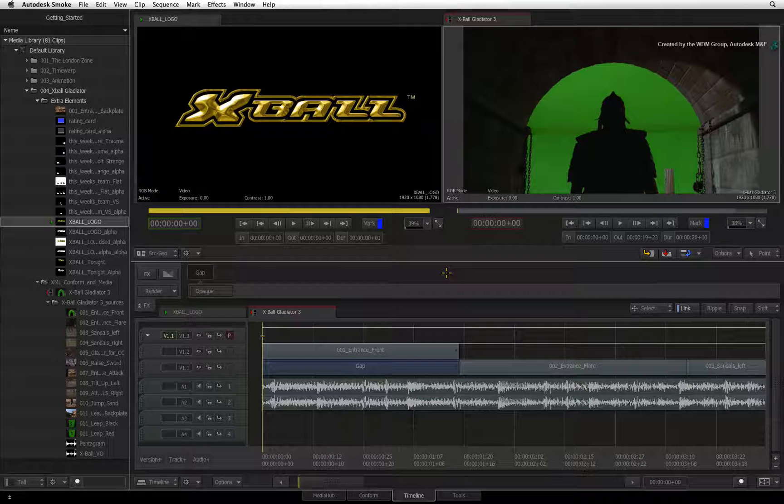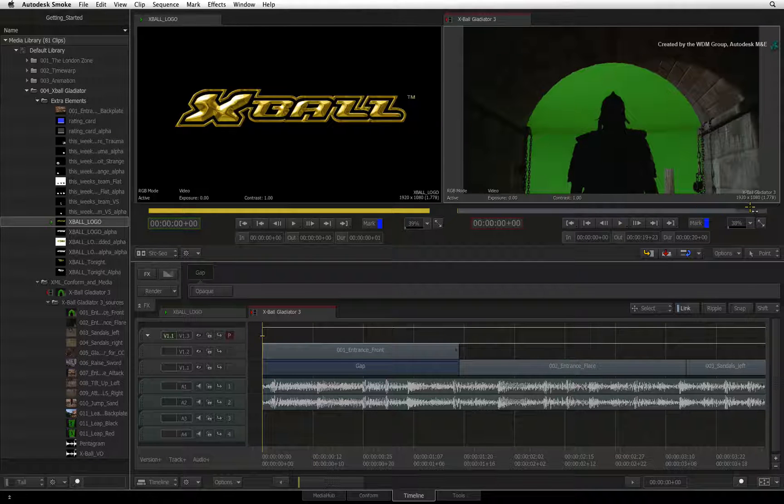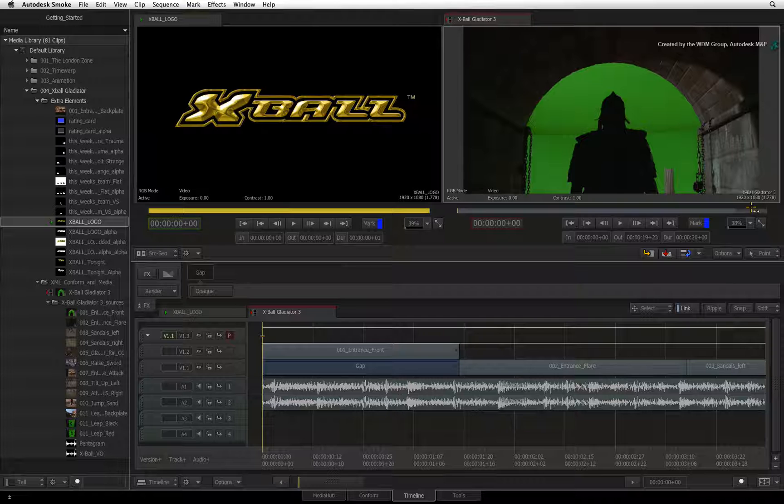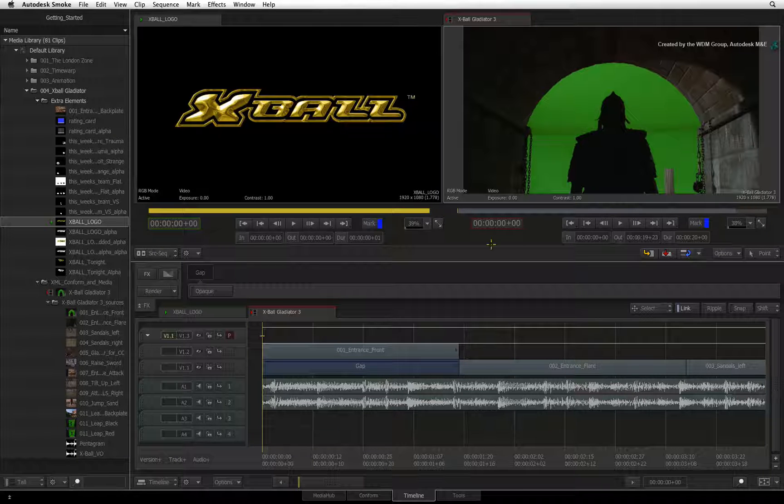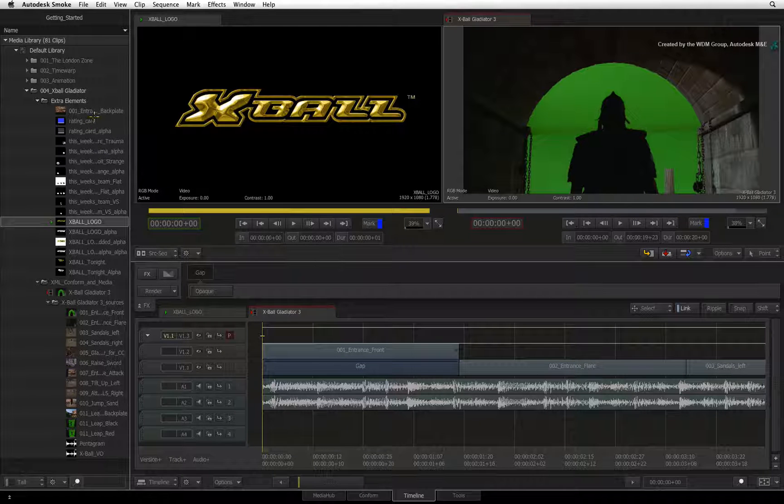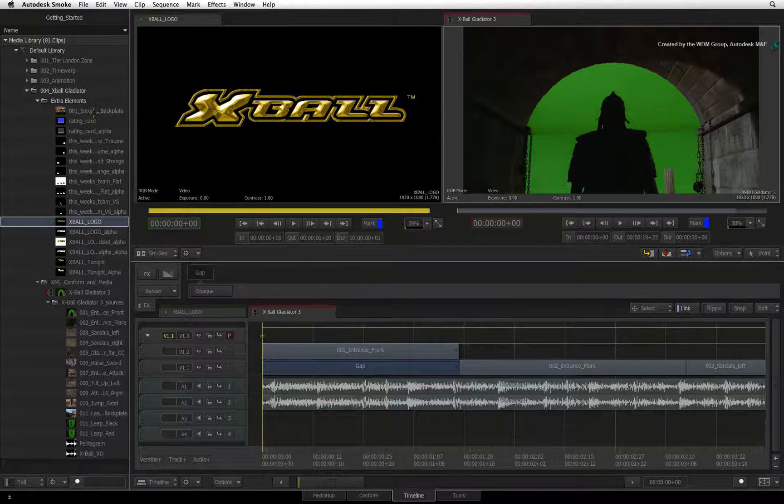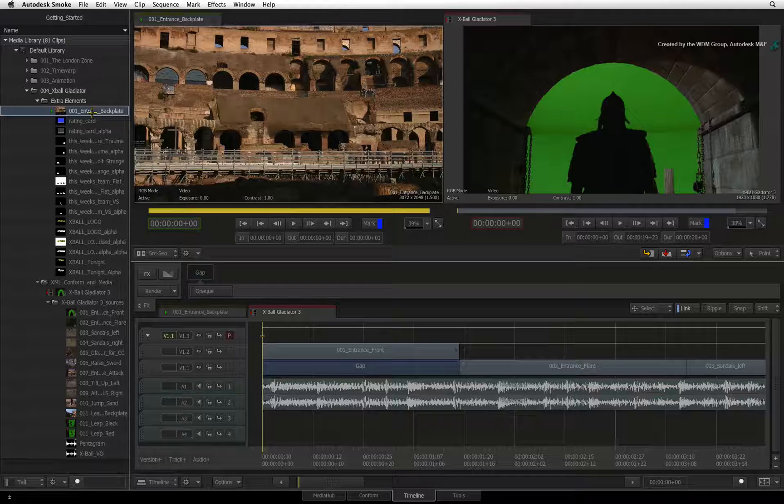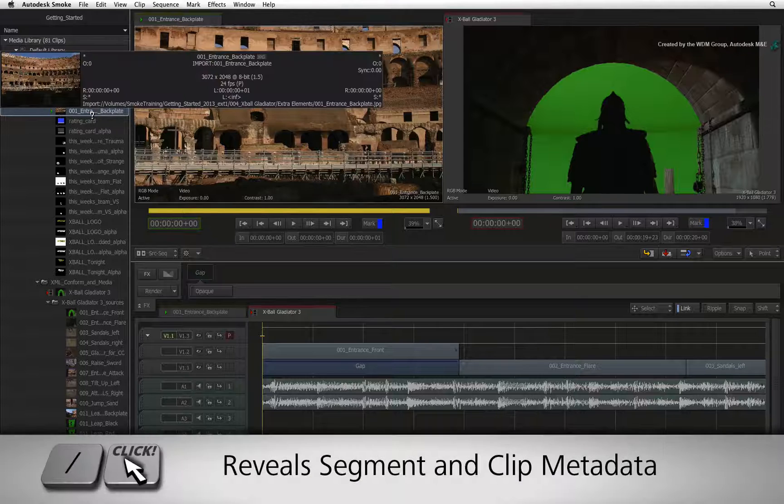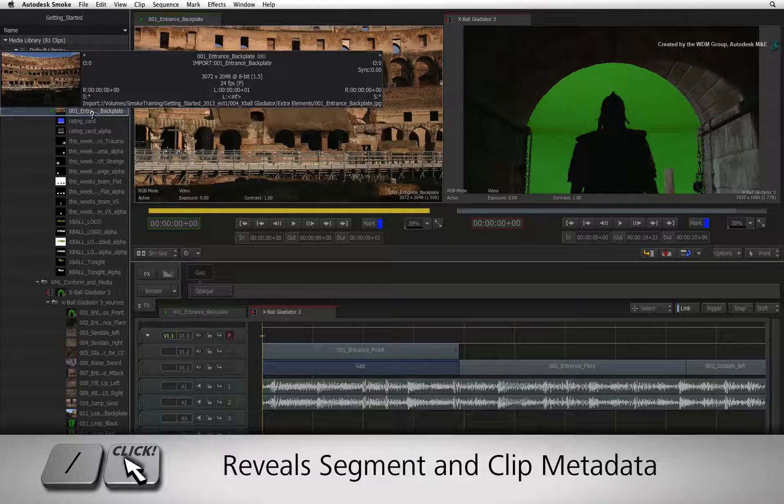For example, this sequence has a resolution of 1920x1080. In the media library, there is a source clip that is 3K by 2K.